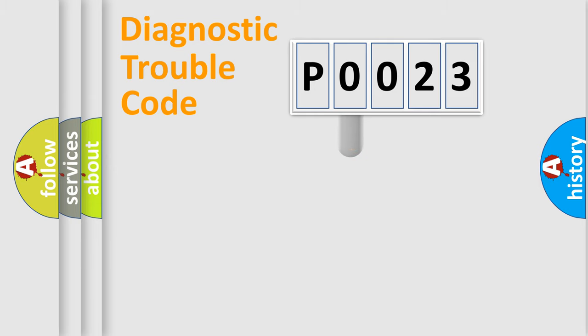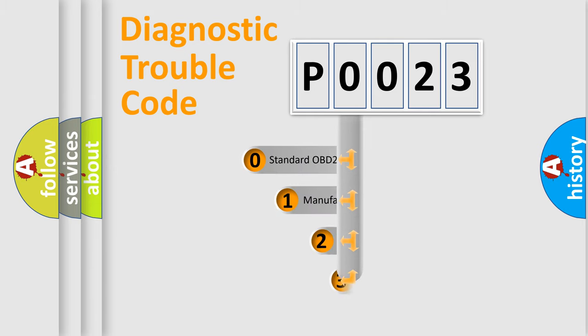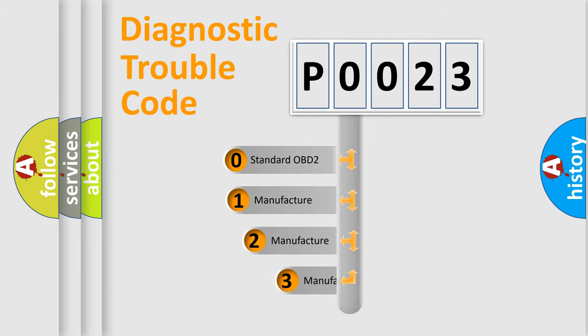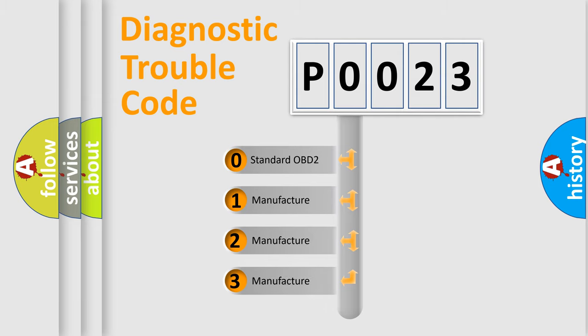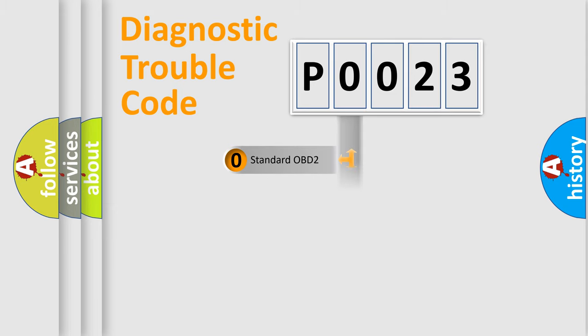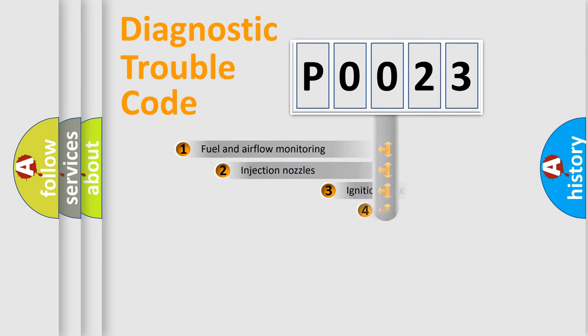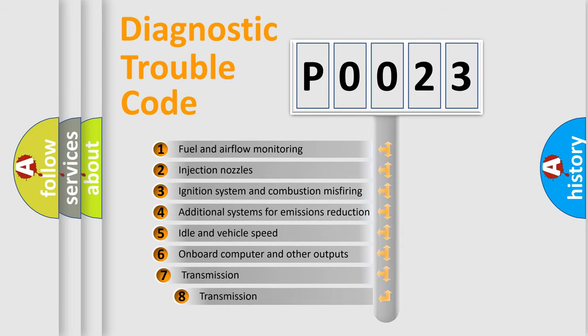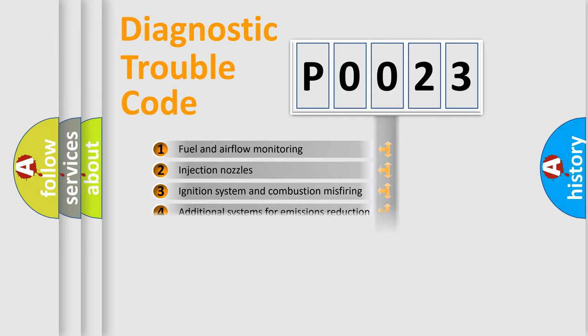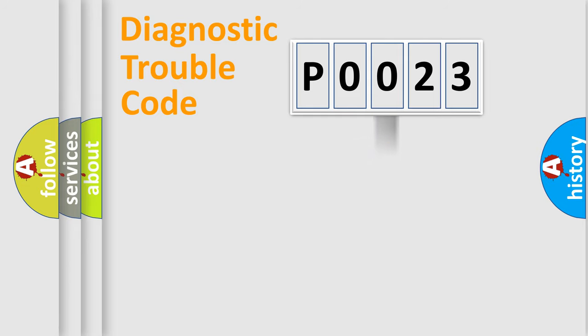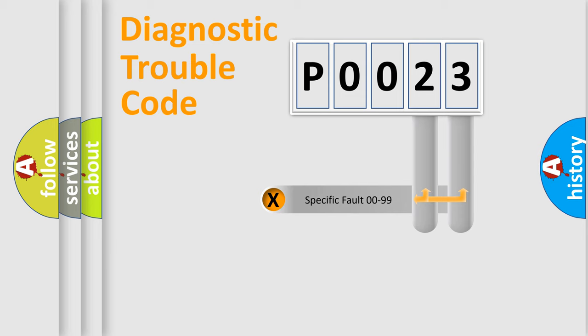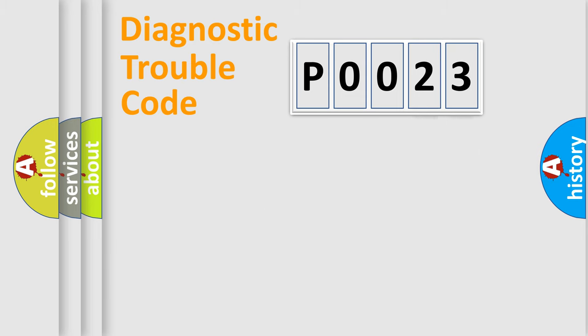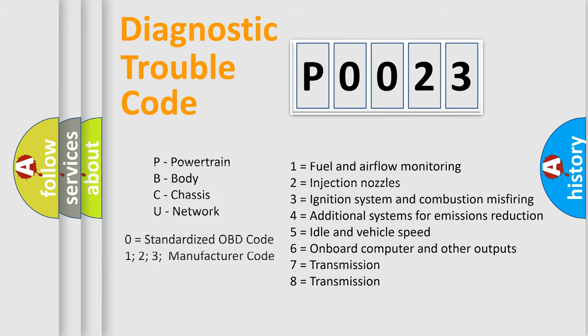This distribution is defined in the first character code. If the second character is expressed as zero, it is a standardized error. In the case of numbers 1, 2, 3, it is a car-specific error. The third character specifies a subset of errors. The distribution shown is valid only for the standardized DTC code. Only the last two characters define the specific fault of the group. Let's not forget that such a division is valid only if the second character code is expressed by the number zero.